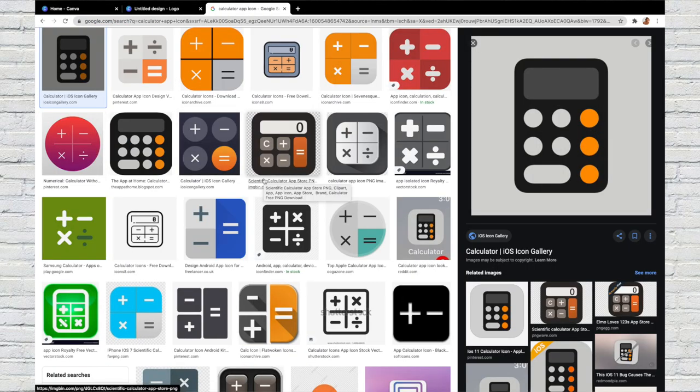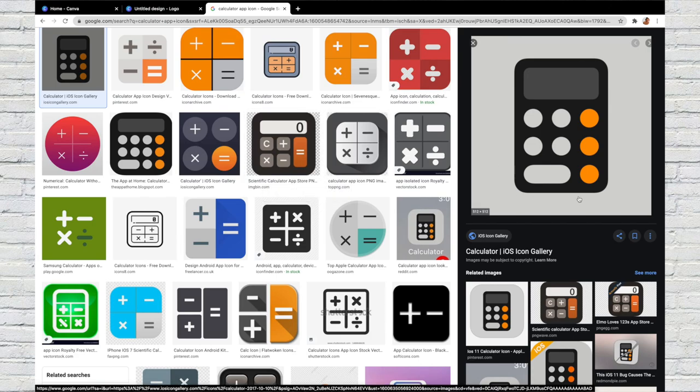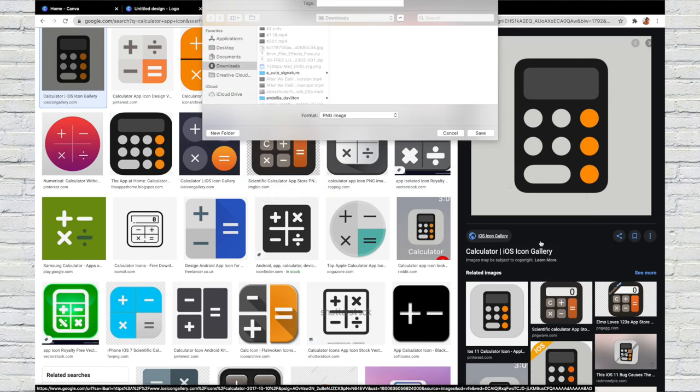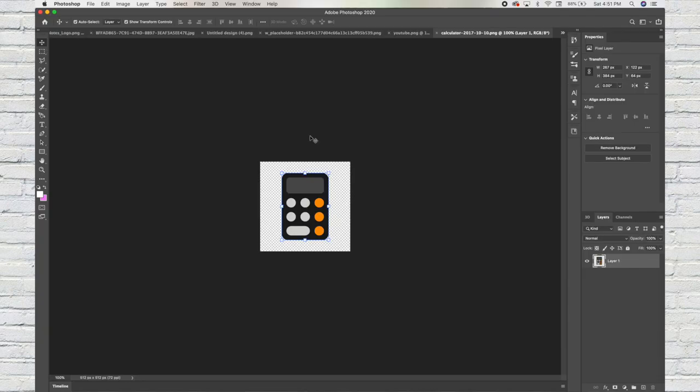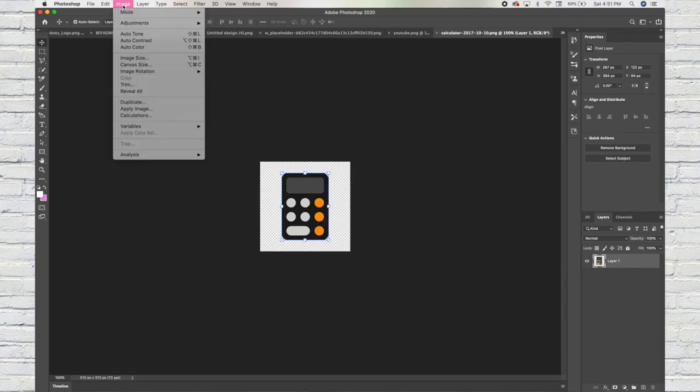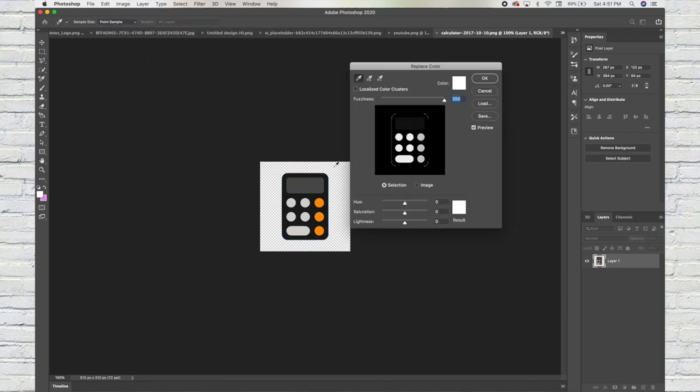So I decided to get the actual calculator icon, adjusted the color, and finished it to my liking.